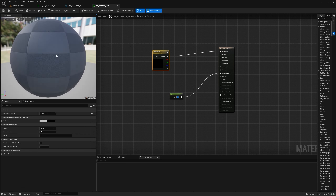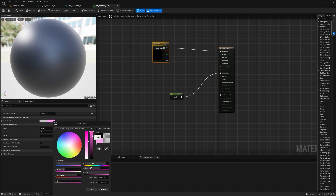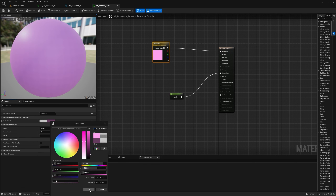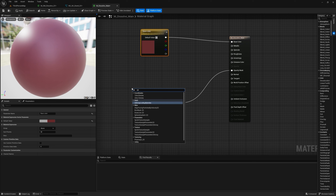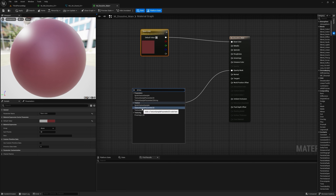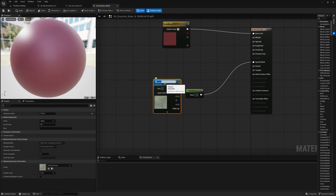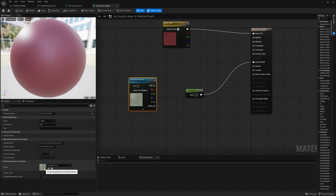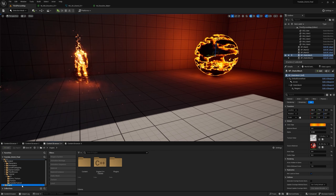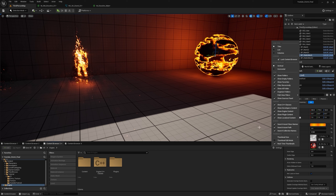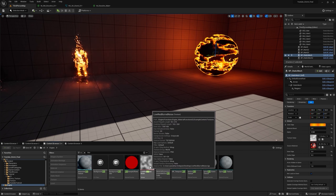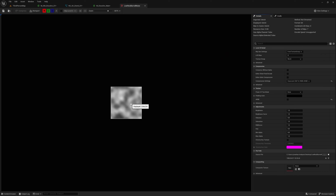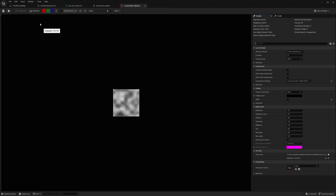Press and hold V and click to get a Vector 3, call this 'Base Color', connect it to the base, and set the value to one so it's visible. We can change the color to darker. To dissolve, we need a texture — type in 'Texture Sample Parameter 2D', call it 'Dissolve Texture'. In the Engine content, type 'blur noise' — there's a low res blurred noise texture that's perfect for dissolving: small but blurred for smooth transitions.